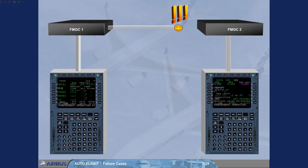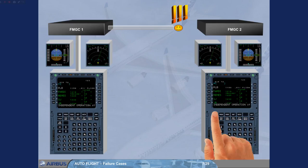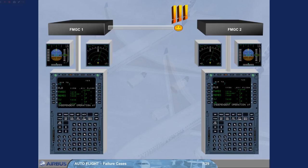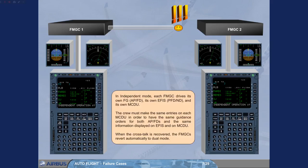In independent mode, each FMGC has the same guidance orders for both APFDs, and the same information displayed on EFIS and on MCDU. When the crosstalk is recovered, the FMGCs revert automatically to dual mode.